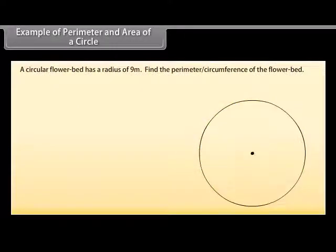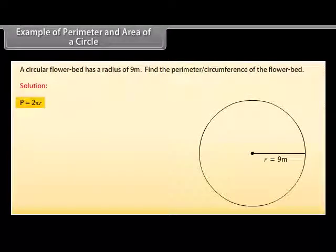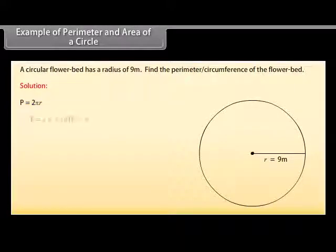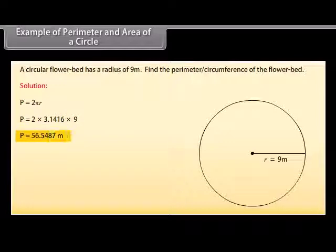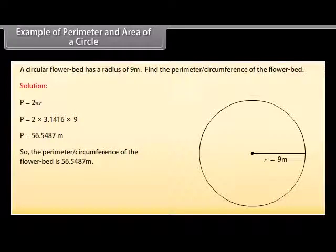Example 1: A circular flower bed has a radius of 9 meters. Find the perimeter or circumference of the flower bed. We know that perimeter P equals 2 × Pi × R. Substituting the values: P = 2 × 3.1416 × 9 = 56.5487 meters. So, the perimeter or circumference of the flower bed is 56.5487 meters.